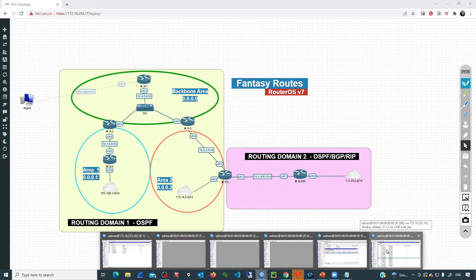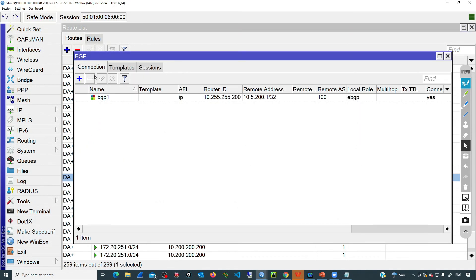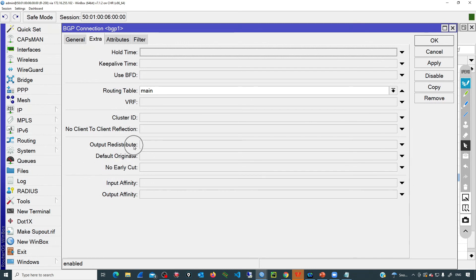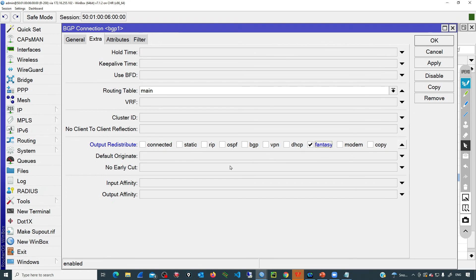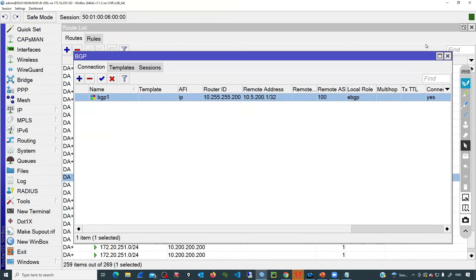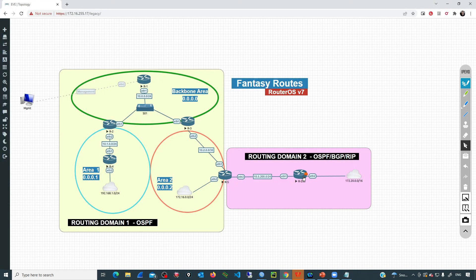To do that, we modify the BGP connection. Go to routing BGP, then under connections open that connection. Go to the extra tab and find the output redistribute option. Check the fantasy option — this tells the BGP process to look for all fantasy routes in the routing table and advertise them to this BGP peer, which is R5. Click OK. We restart the session — remember this is a lab environment, so restarting the BGP session is fine. Now the session is established again and R200 is advertising all fantasy routes to R5.